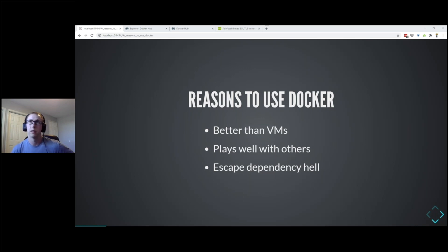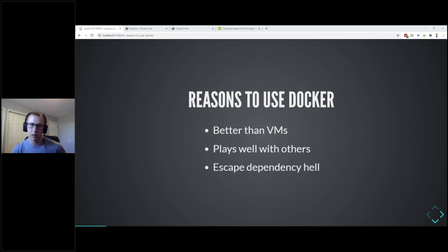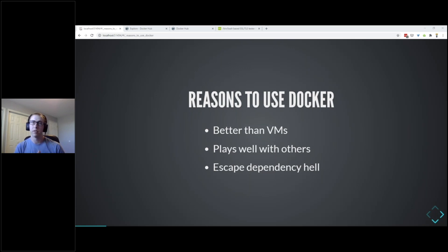Docker plays well with others. If you have different tools installed on your system and you try to install another tool that uses some of the same libraries or different versions of those libraries, you could run into conflicts. With Docker, everything is packaged into its own container and you can have whatever versions of different dependencies living in those containers - they don't conflict with each other.